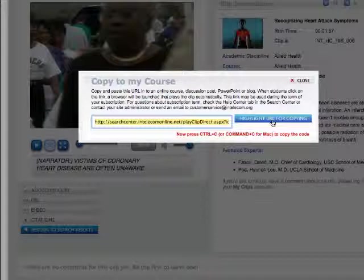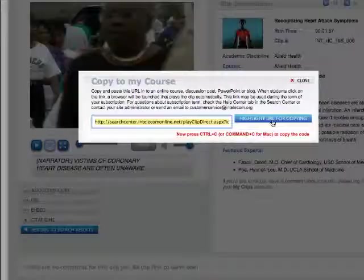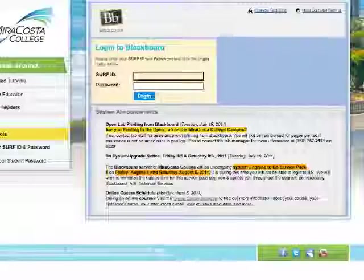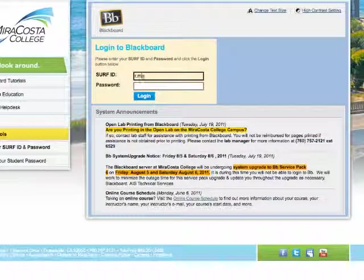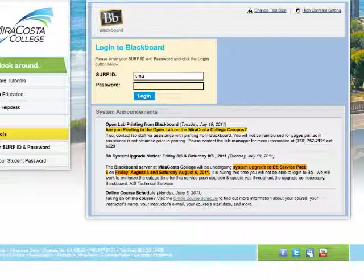You will be returning to this database to copy the embed code, so do not close the Intellicom window. Open a new window and log into Blackboard. Again, do not close the previous Intellicom window.